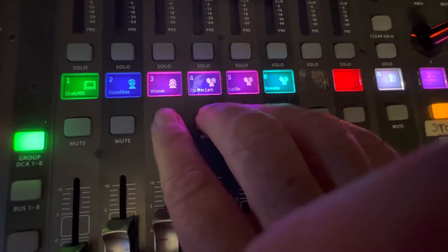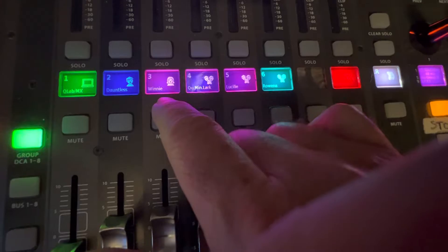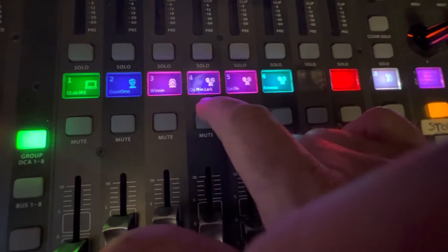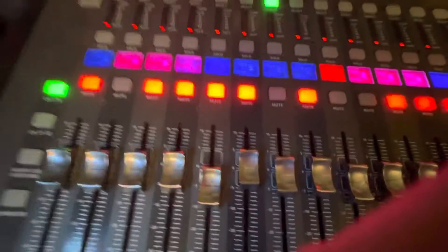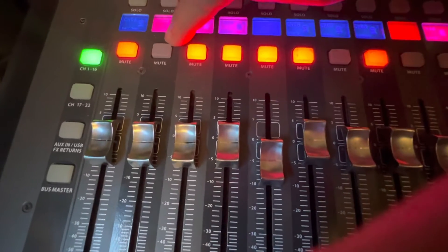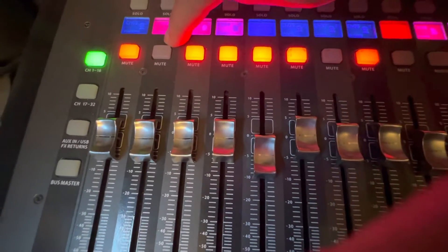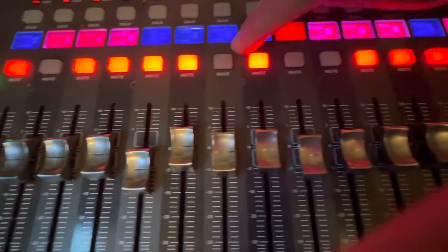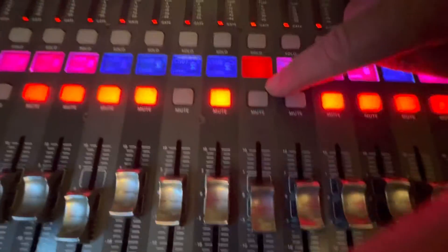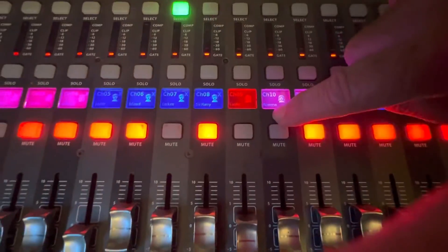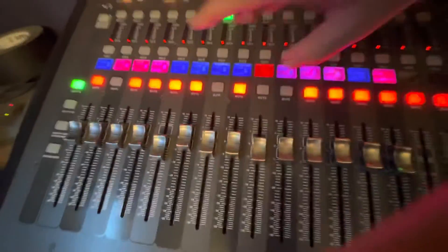And then Rovina—so in this song, this is Happily Ever After, okay? In this song it's actually a quartet. It's a quartet between Winnie, Larkin, Lucille, and Rovina. You can see over here, those are the four channels that are unmuted.